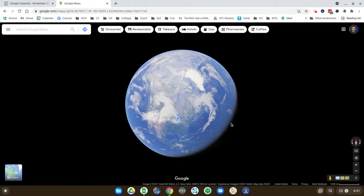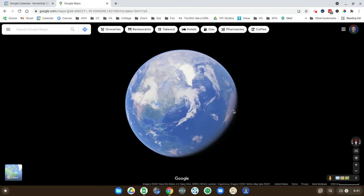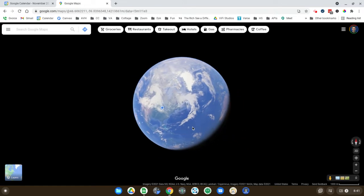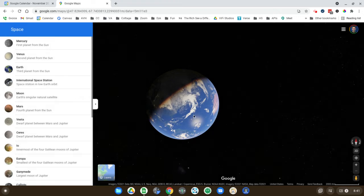And you'll notice that the earth now looks kind of cool. You can see the shadow and I can zoom out even more.